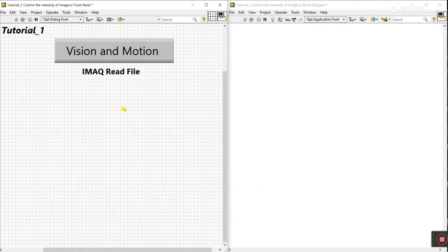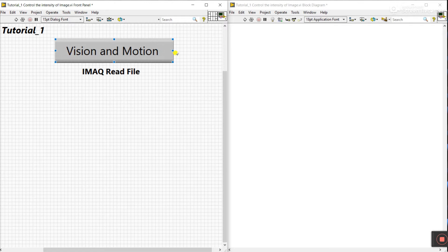I'm trying to learn every function, that's why I'm creating this tutorial. This is the first tutorial — in this tutorial we will read any image file. If you have a directory with different images and you need to read them in LabVIEW, then this tutorial shows how to do that. Tutorials two and three are related to each other, so focus on this first tutorial.